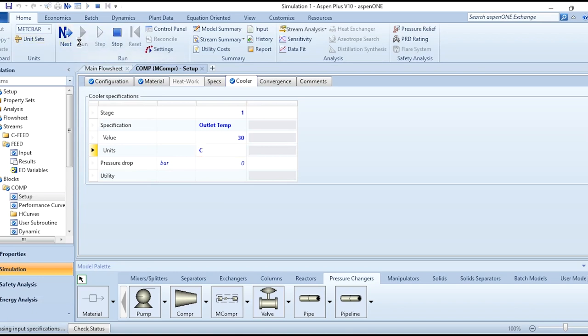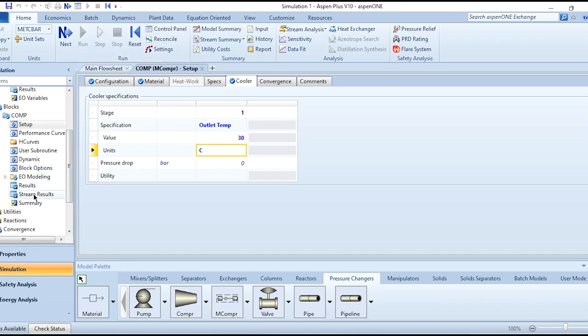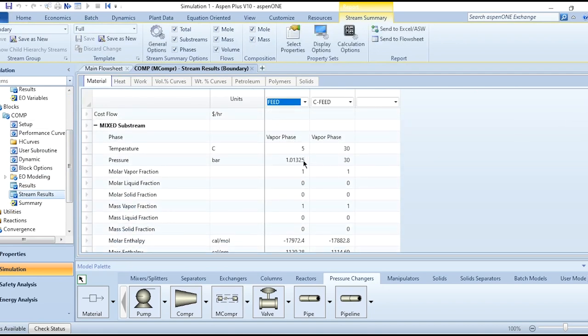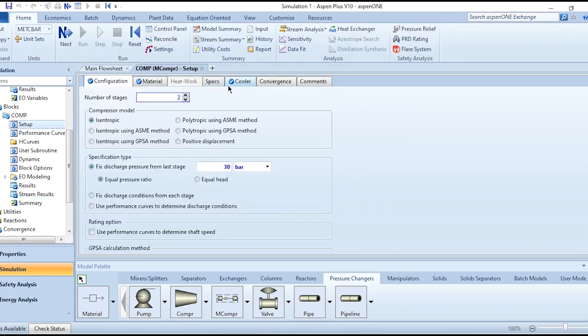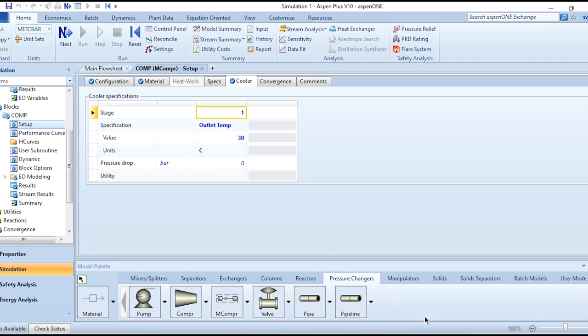The results are now available. Going to Stream Results, the inlet is 5°C at 1.01325 bar, and the outlet is 30°C — which matches the 30°C outlet temperature we specified in the Cooler setup. This outlet temperature value corresponds to the methane temperature in the multi-stage compression system.